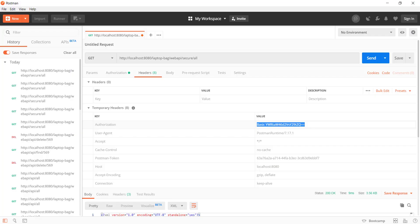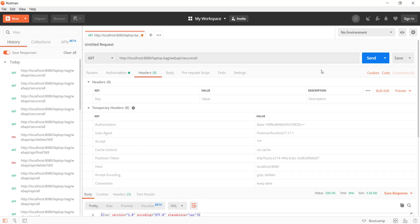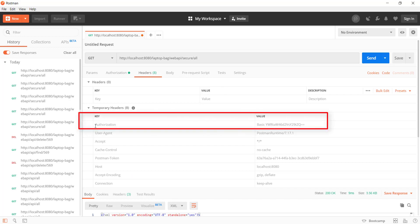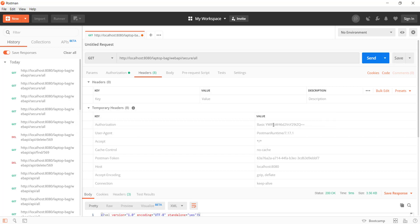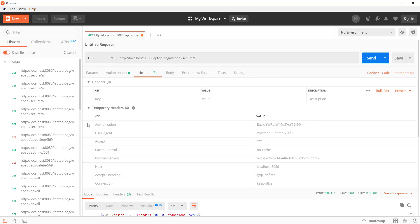If you look at the Postman, when we specify the authorization and in the authorization when we specify the username password, automatically Postman converts that into a header. The key is authorization whereas the value is the encoded version of username and password. When we are sending the request to a secure get endpoint, we need to add this authorization header along with the request.